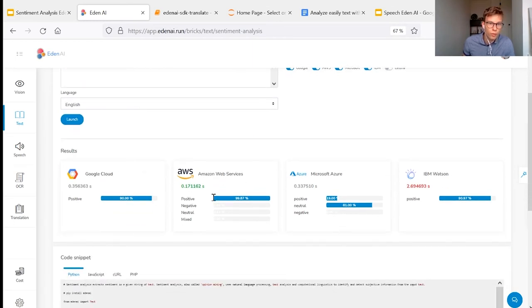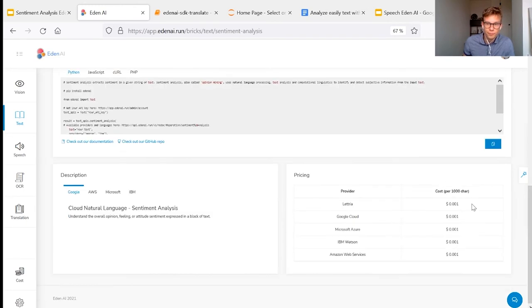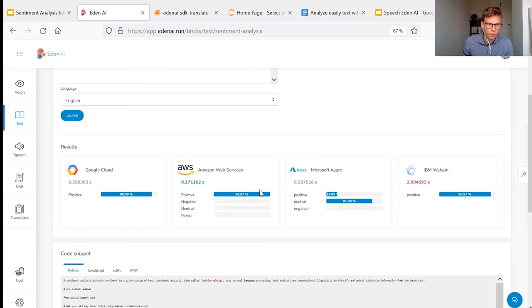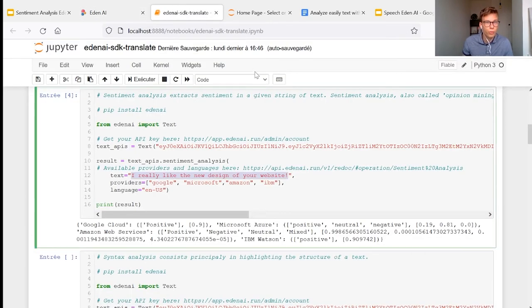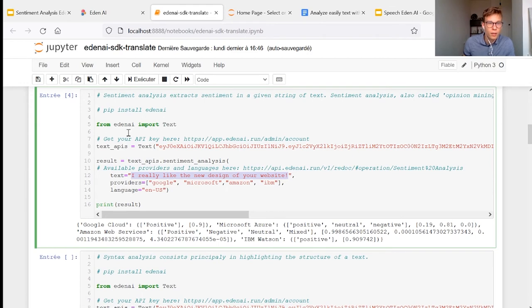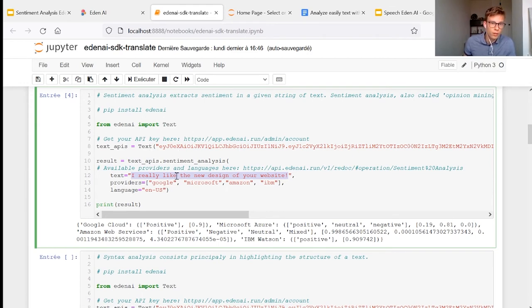With each time the results, the rapidity of the answer, provider and also the prices associated to each provider. Of course, for use in production, we provide SDK. Here with few lines of code, you can use the engines that you want for your project.